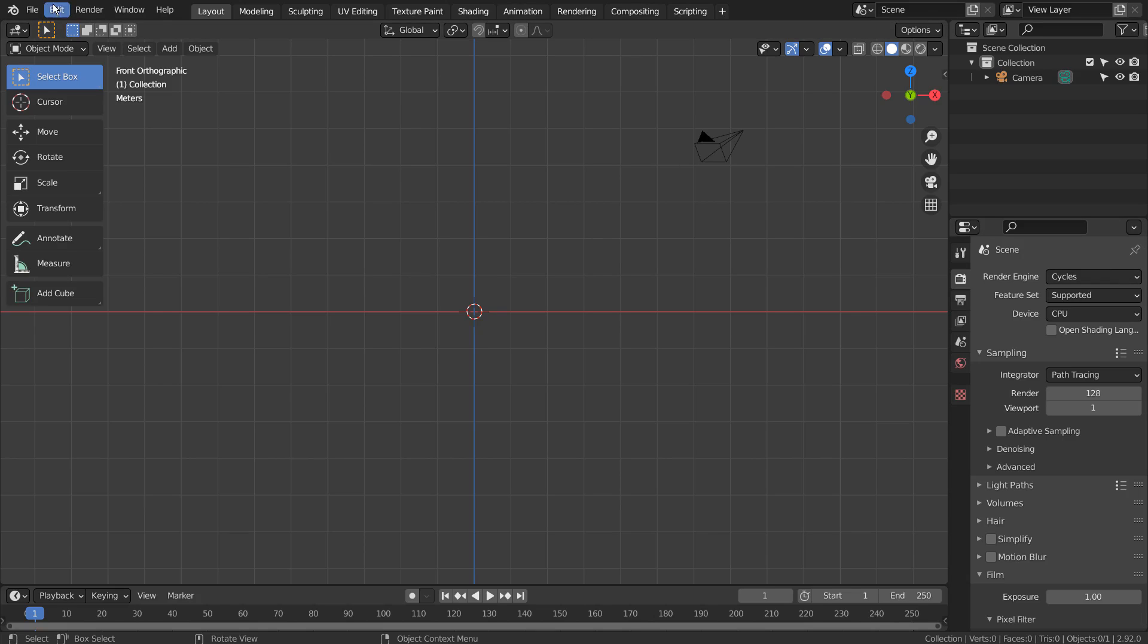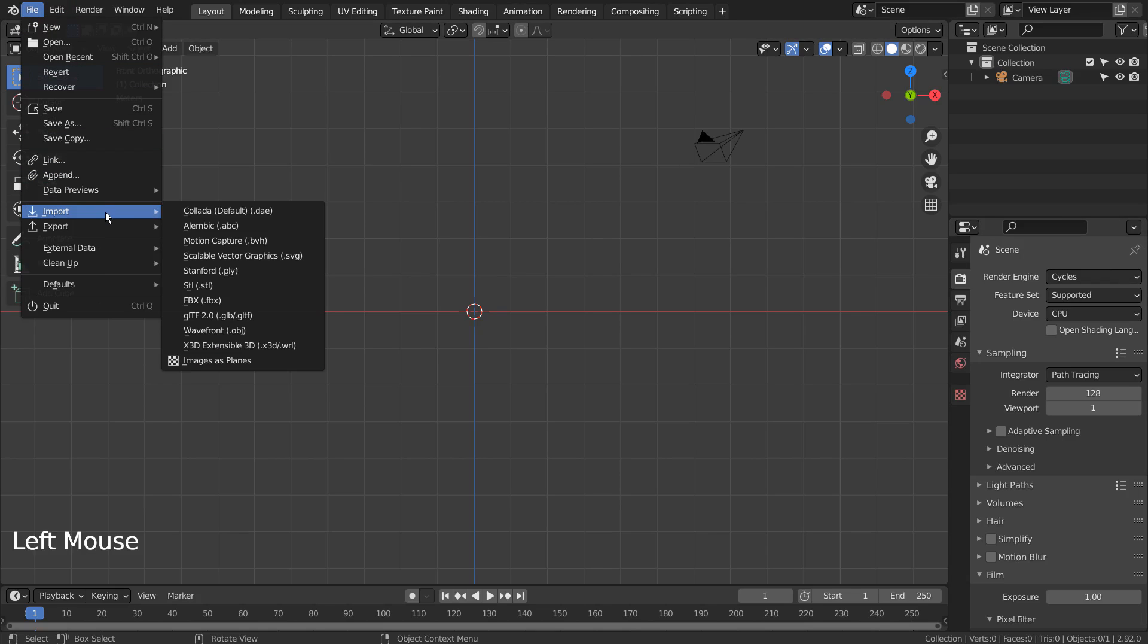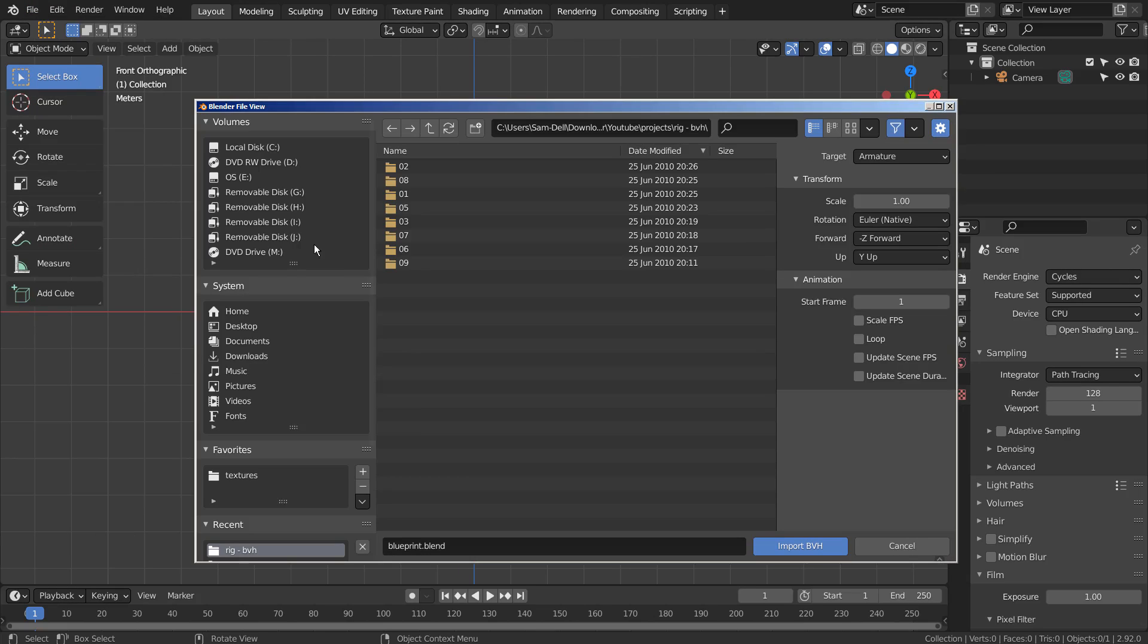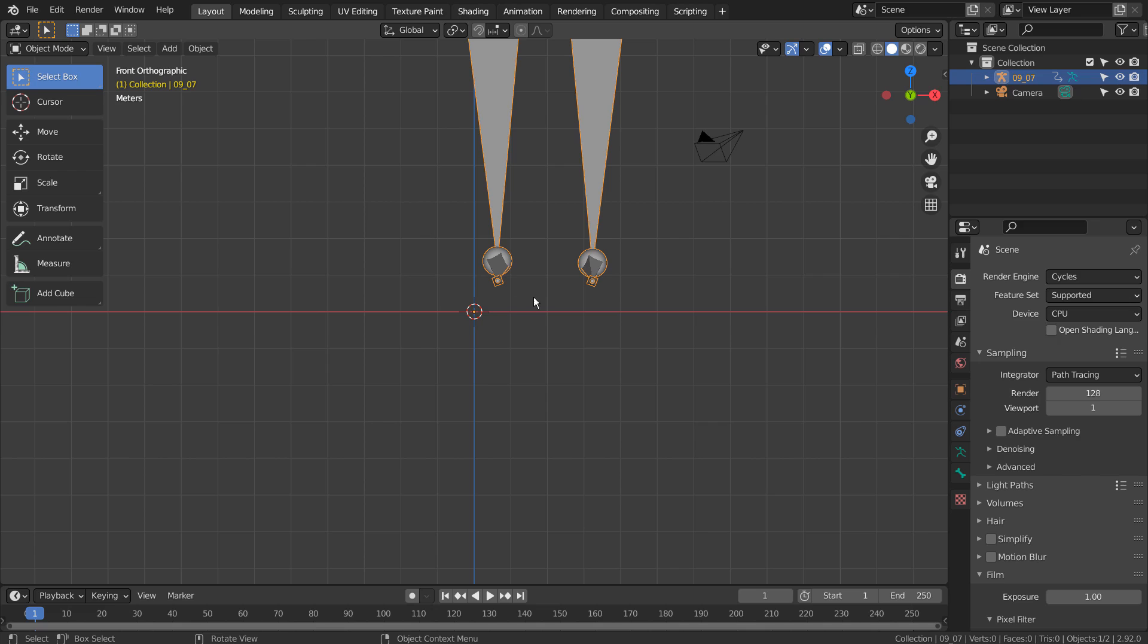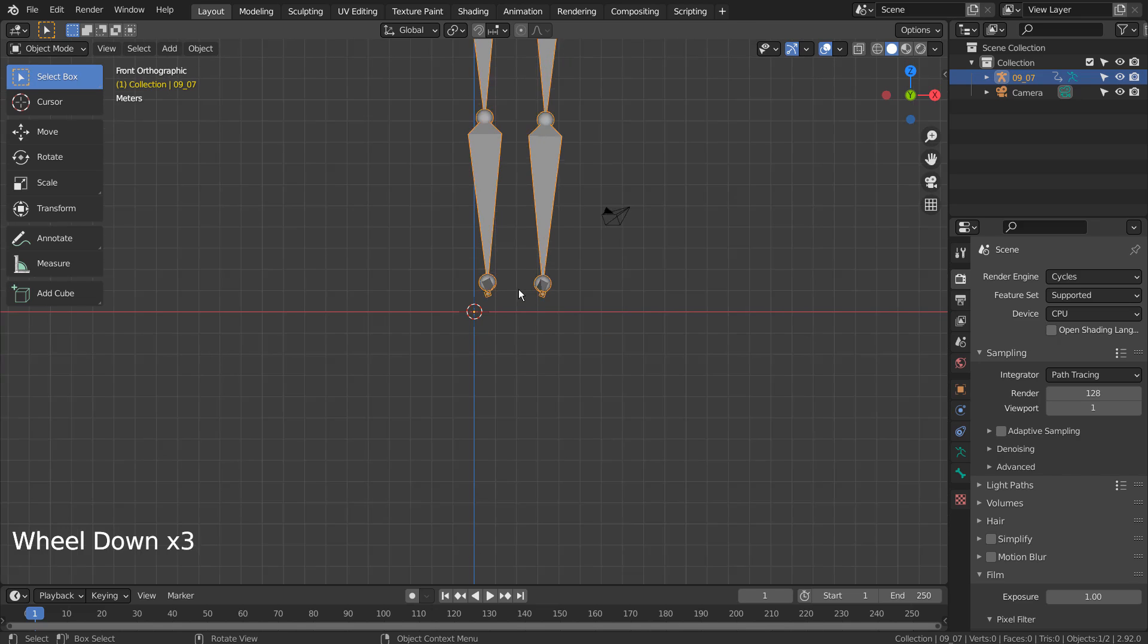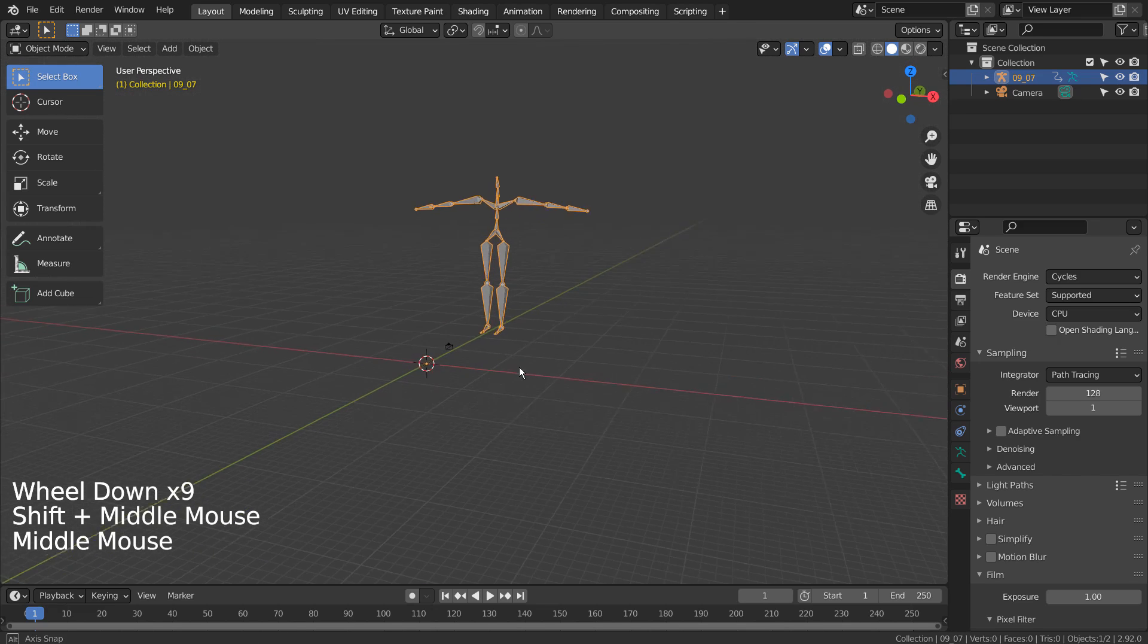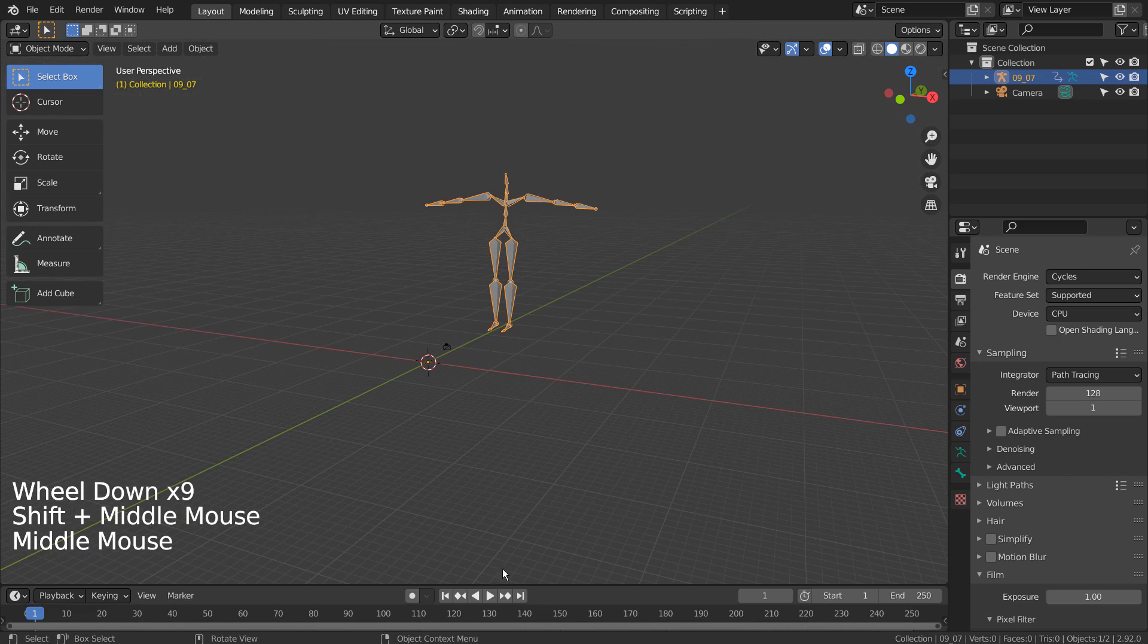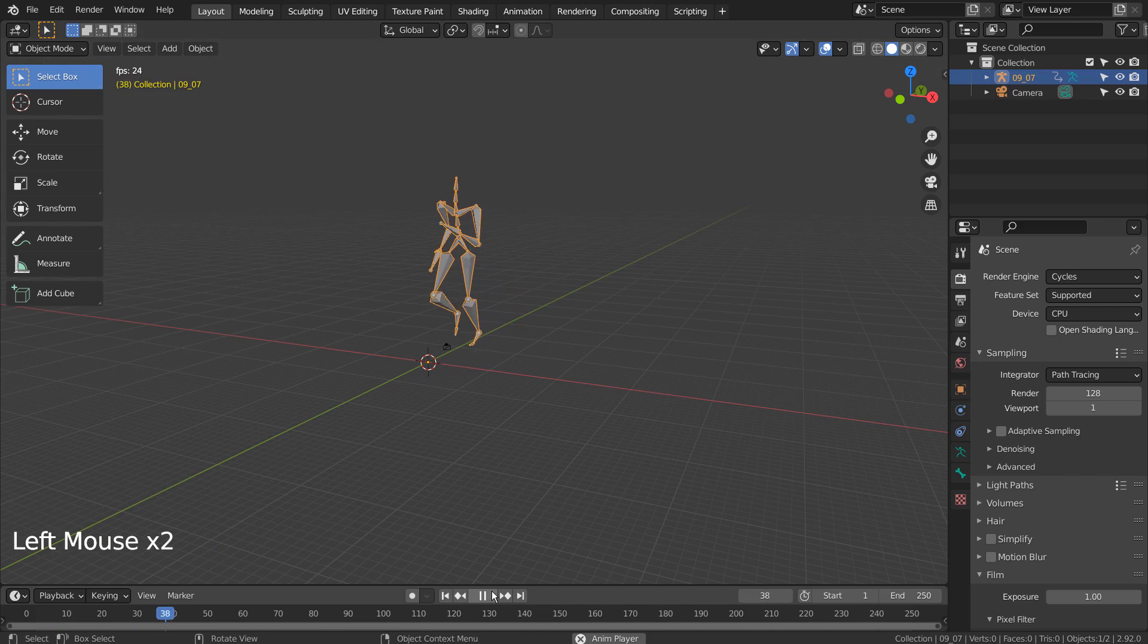Let's import a BVH file. Please refer to the description below to learn more about how to download the BVH mocap files.